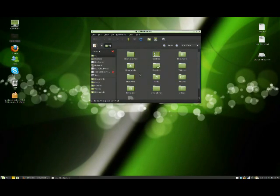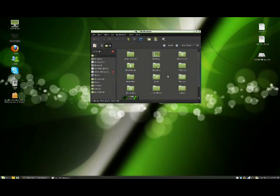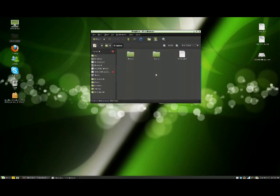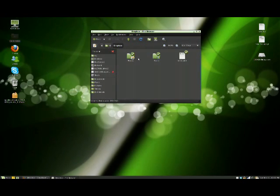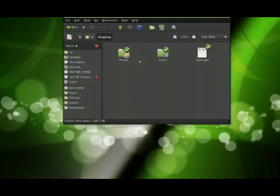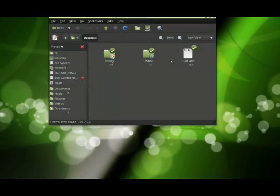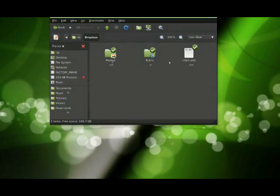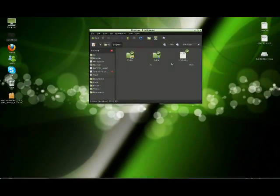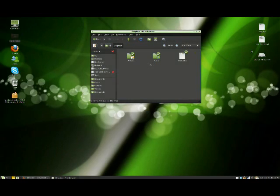So here is the Dropbox folder. It is under your home. You can see it in the Dropbox folder. If you double click it you can see whatever is synced. You get a green or blue check mark depending on your theme.